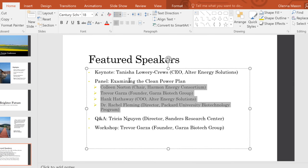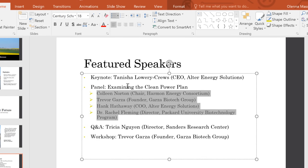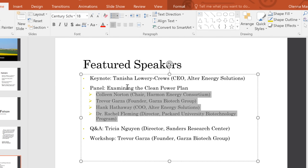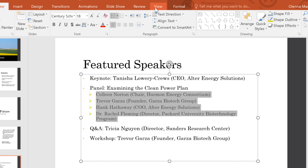The only thing I don't like about the bullets is that they're a little too far away from the text, so I'm going to fine-tune them using the ruler. To do this, go to the View tab and put a check where it says Ruler.